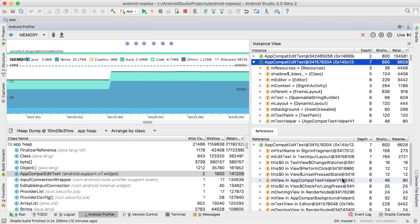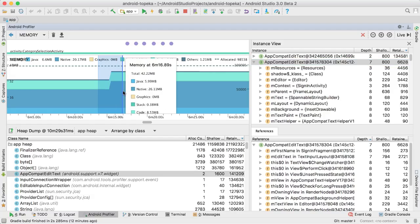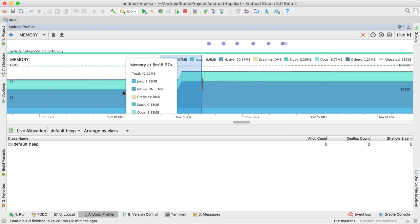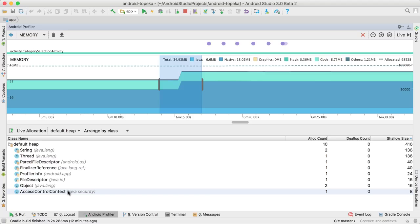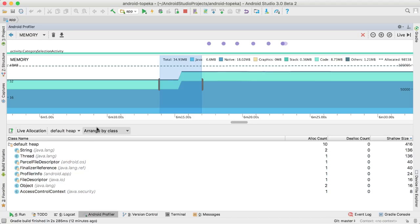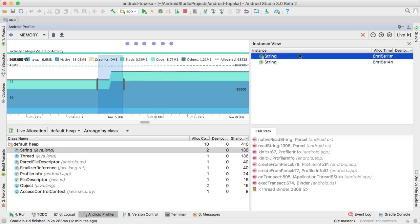There's one more feature that is very useful for tracking memory use over time: allocation tracking. If you're profiling against a device running API 26 or higher, you can simply highlight any part of the timeline, and you'll get a list of all objects allocated and deallocated within that period, including the call stack of their allocation.